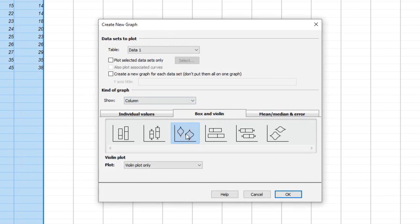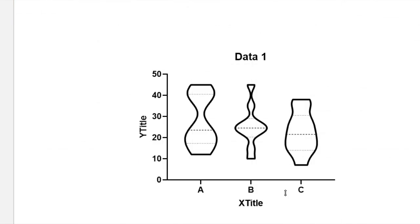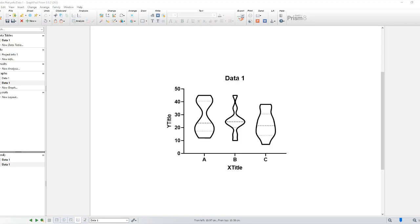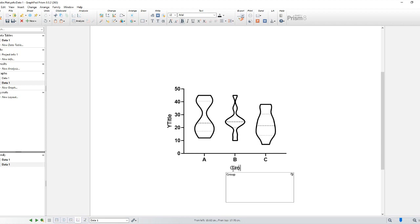Now, let's customize our plot to make it visually appealing and informative. GraphPad offers numerous options for customization. You can change the color, size, and style of the violin plot, add titles and labels, adjust axes, and more. Feel free to experiment and find the settings that suit your needs.